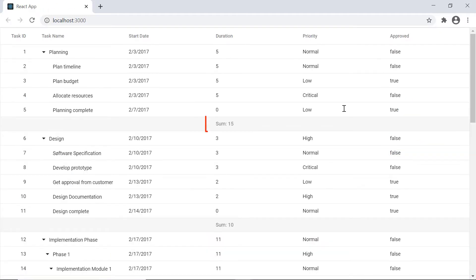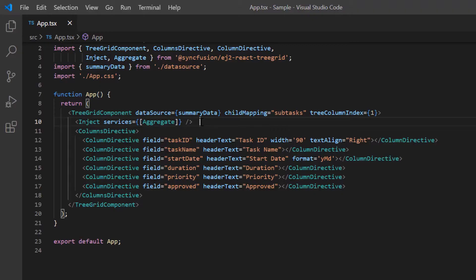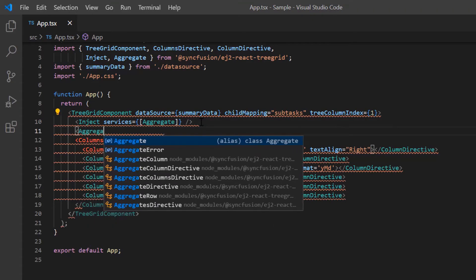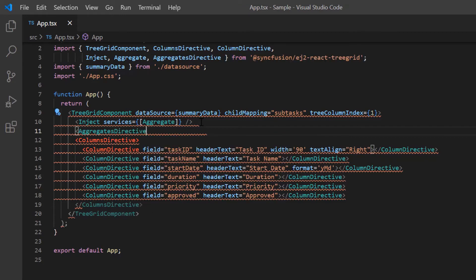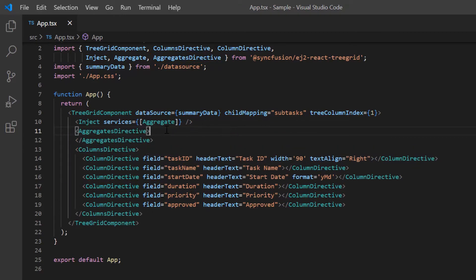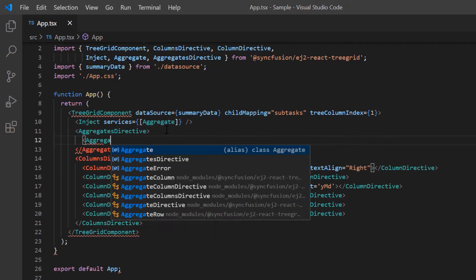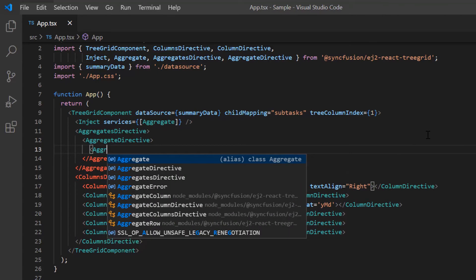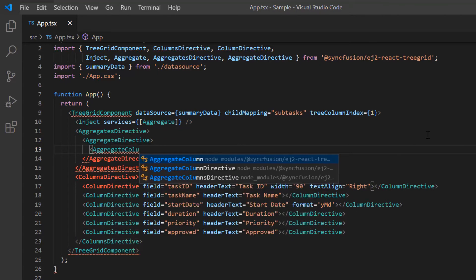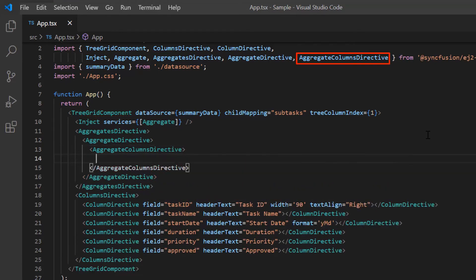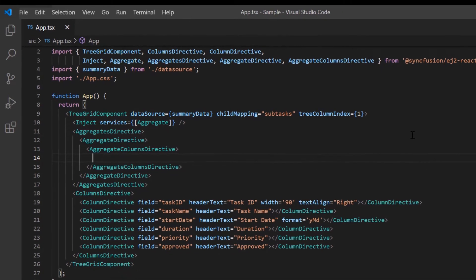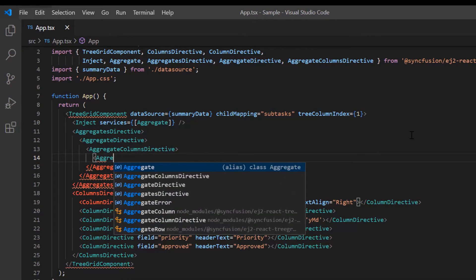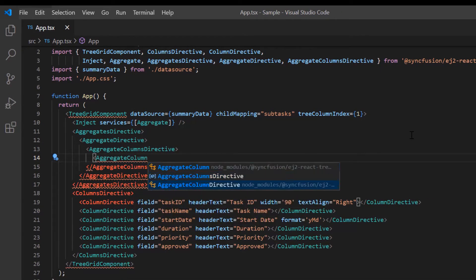Here I'm going to show you the sum aggregate value in the duration column. I include the aggregates directive to define one or more aggregate rows in the tree grid component. Since I'm going to define one row, I include one aggregate directive. Then I include aggregate columns directive to add one or more aggregate columns. Since I'm going to show one aggregate column, I include one aggregate column directive tag.